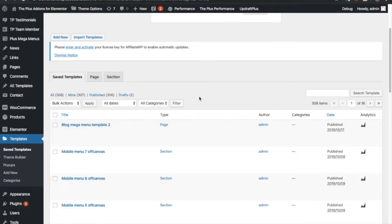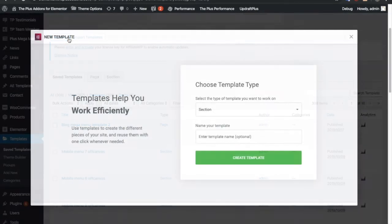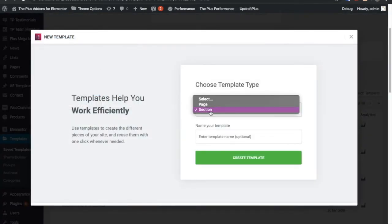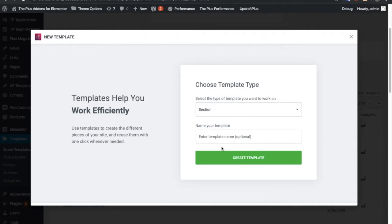Before jumping into the backend, you need to create Elementor templates. You can do this from Templates, then Saved Templates, and click Add New. In Add New, select a section, enter a name for the template, and create it. All those templates created will be used in this effect.